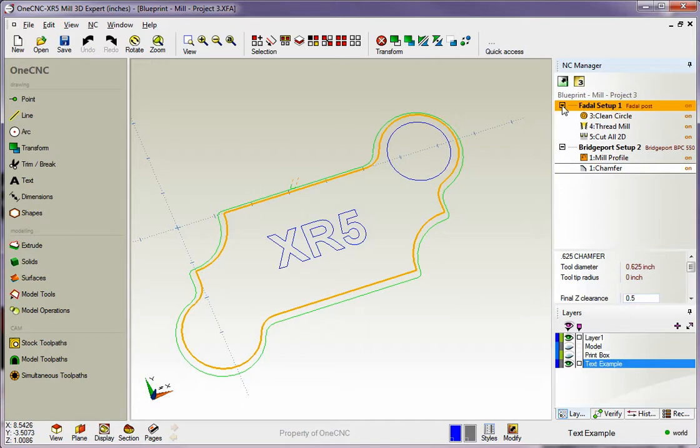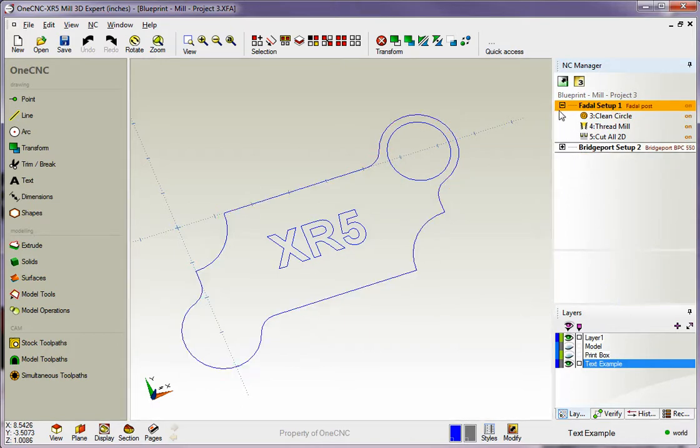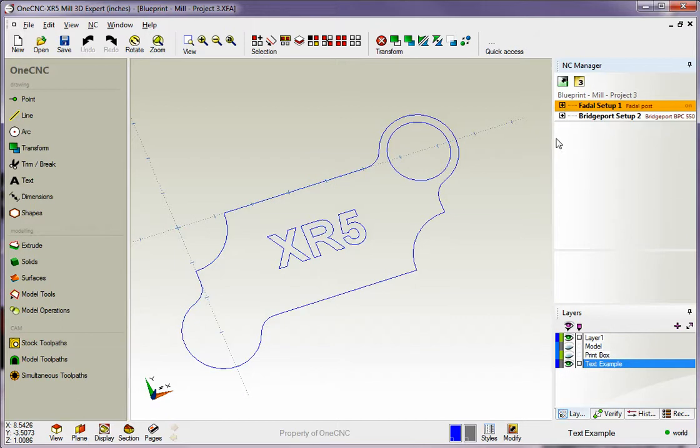Also notice there is a little minus sign next to this. This just allows you to collapse the group. That's just going to give you more real estate when working inside the NC manager. Thank you so much for watching and I look forward to seeing you in the next video.